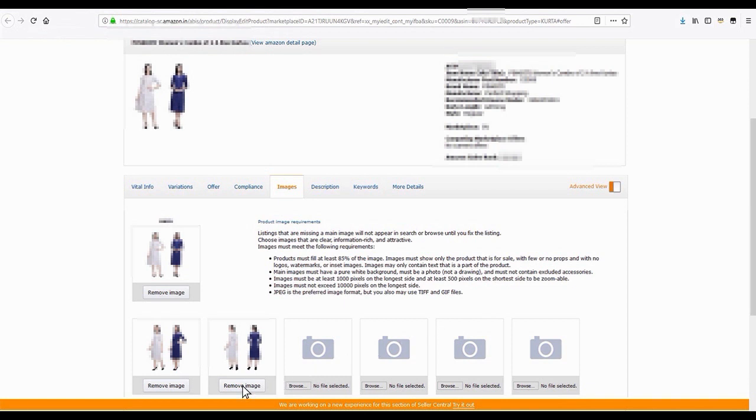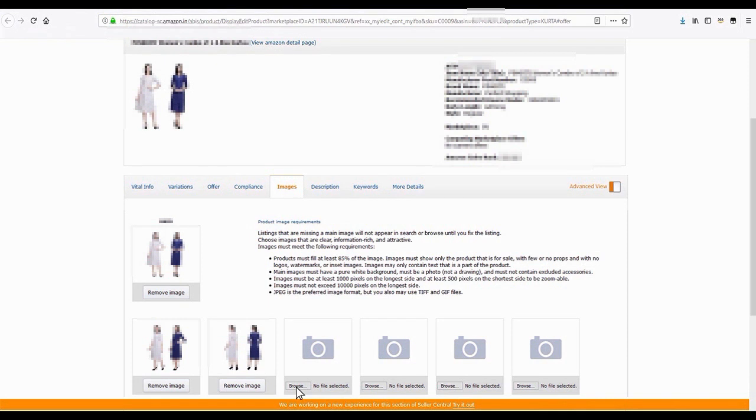To change any image, click on the Remove Image button located underneath an image and then select the correct image by clicking the Browse button. You will notice that the correct image will be uploaded and displayed in the box itself.